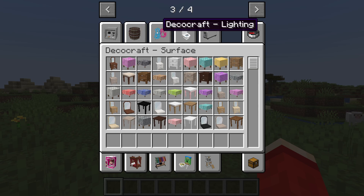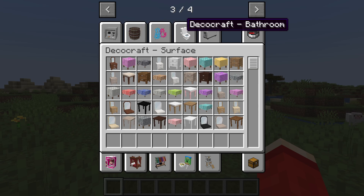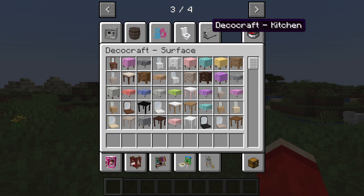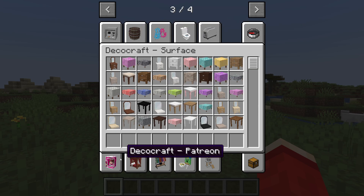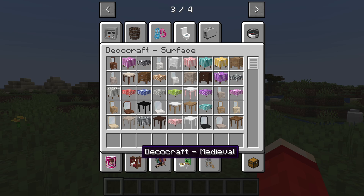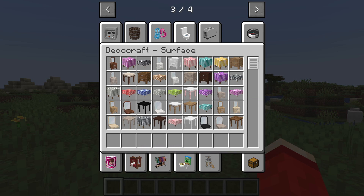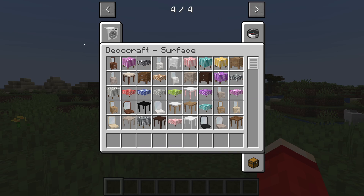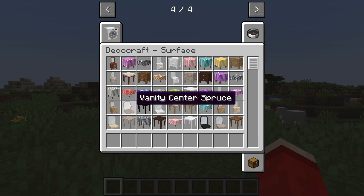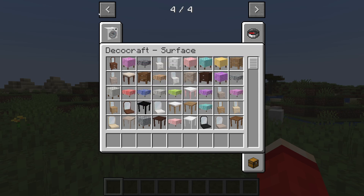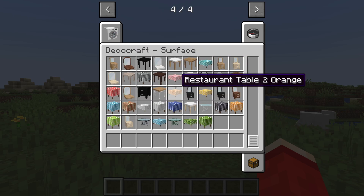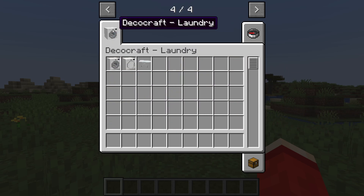On the next page we've got Tech, Storage, Lighting, Bathroom, Kitchen, Patreon, Medieval, Shops, Food, Pets, and then Laundry. With DecoCraft you can basically build and fully furnish an entire house in Minecraft, and scroll through all these sections.